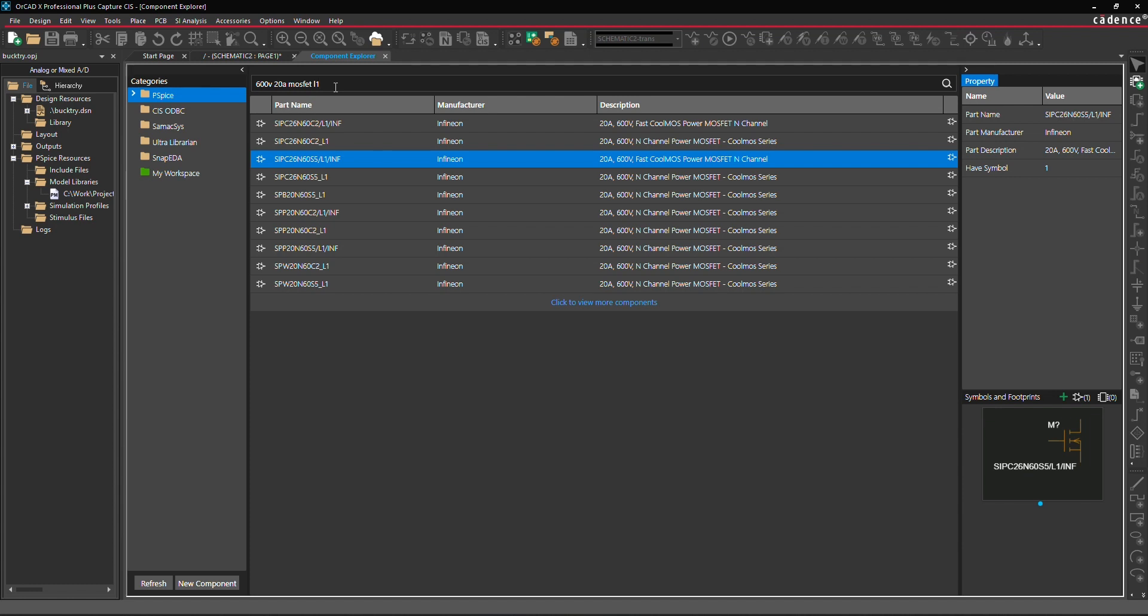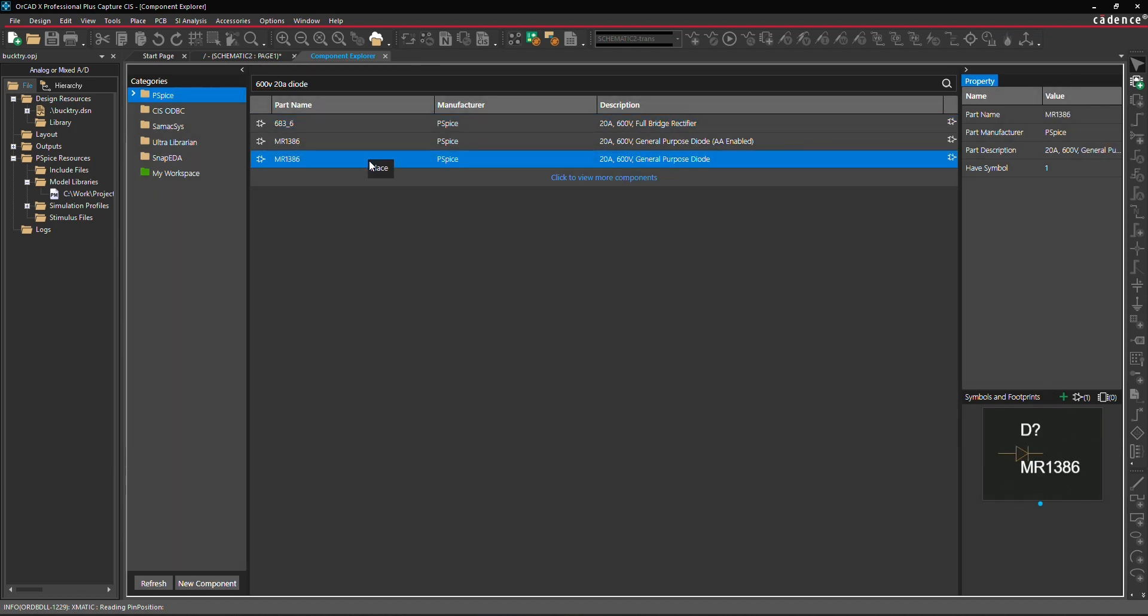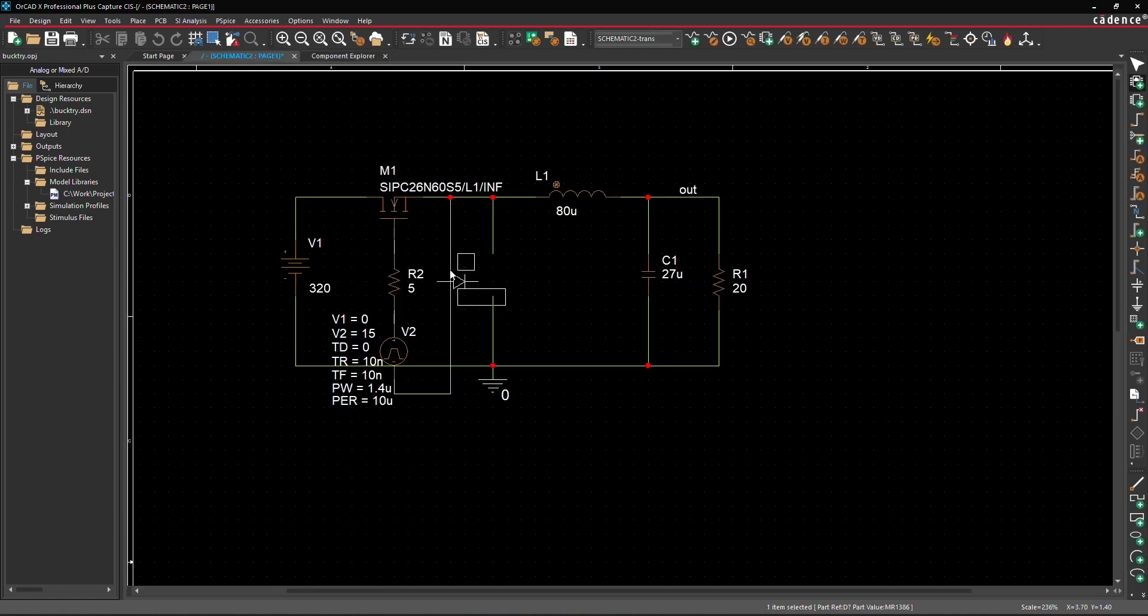Similarly for the diode, enter the search term 600 volts, 20 ampere diode and press Enter. From the list, we'll select the diode MR1386 and right-click Place to place it in the schematic, completing the circuit design.